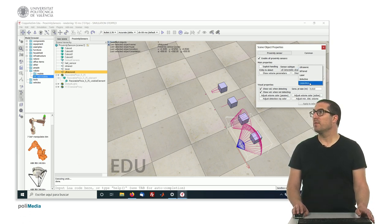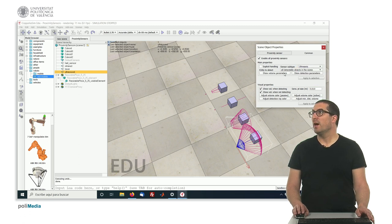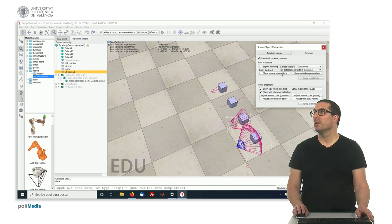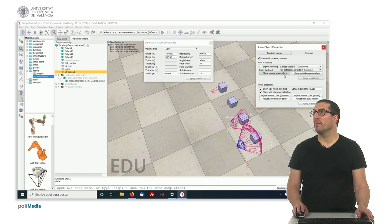So here we have different type of sensors like ultrasonic, infrared, laser, inductive, or capacitive. And any sensor can have some volume parameters that we can set.